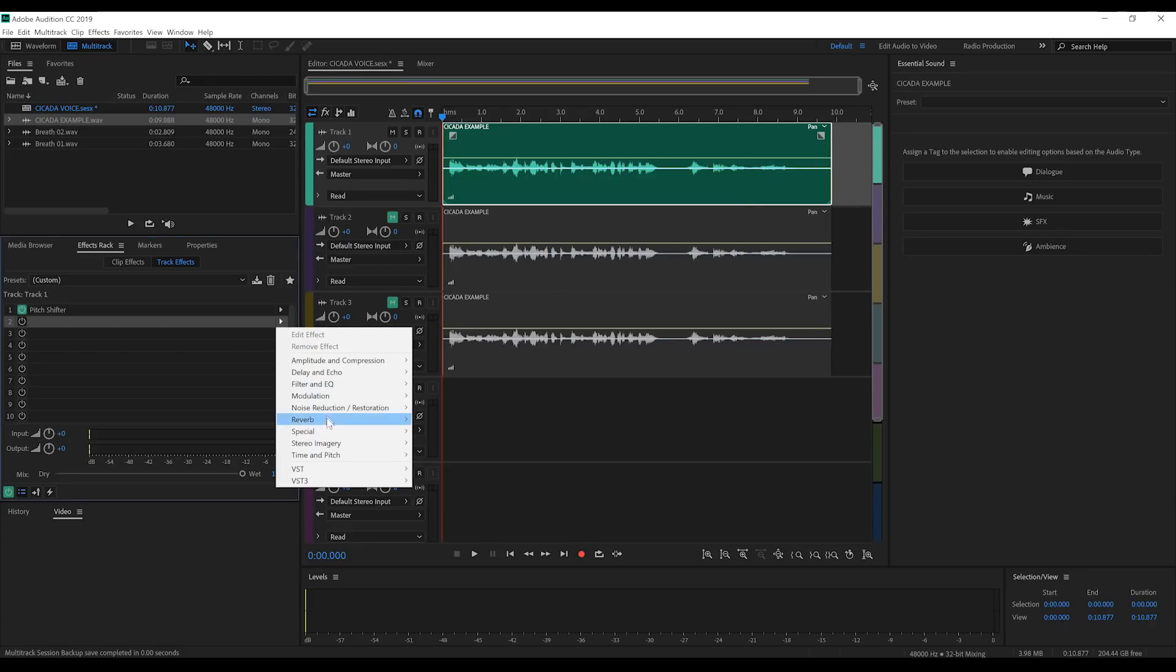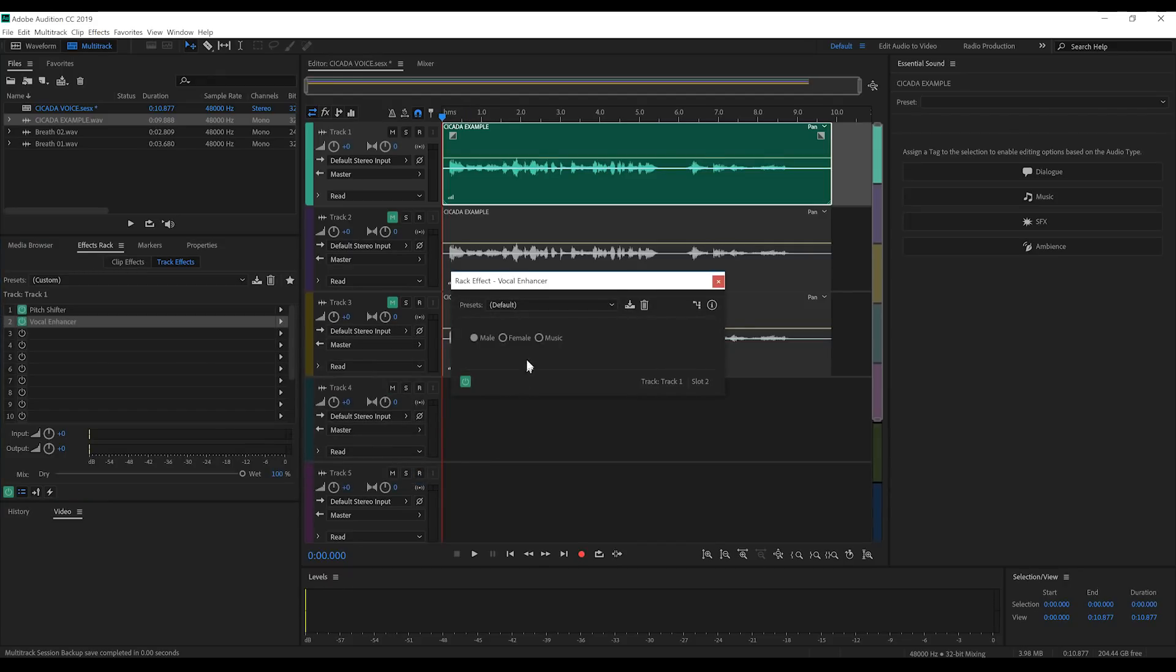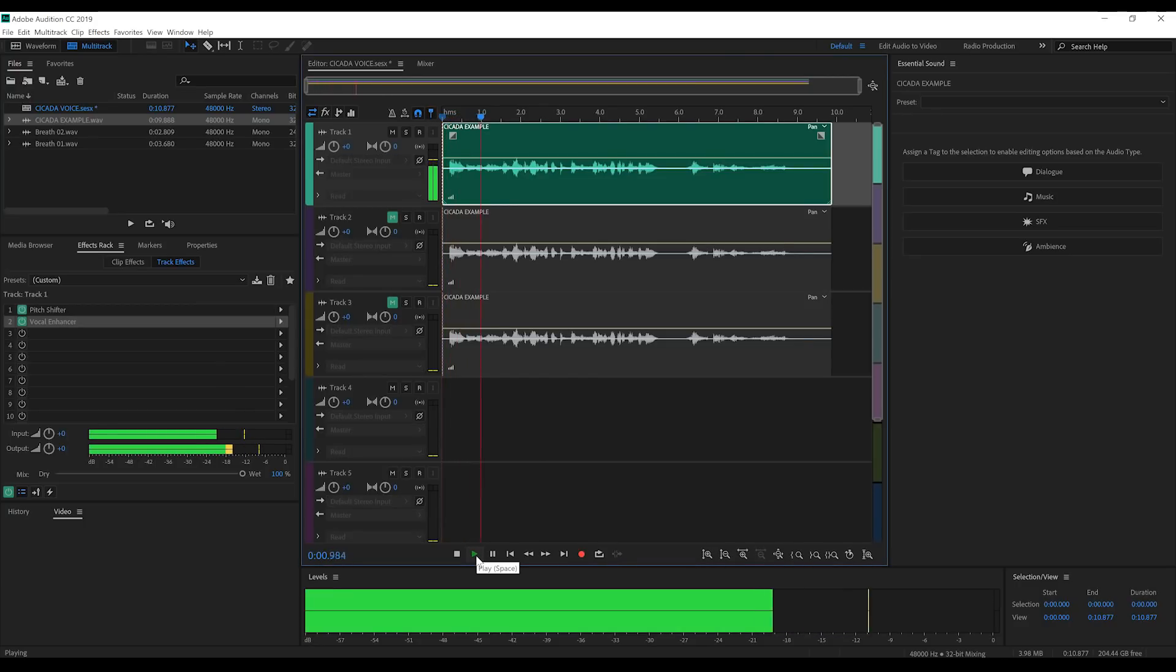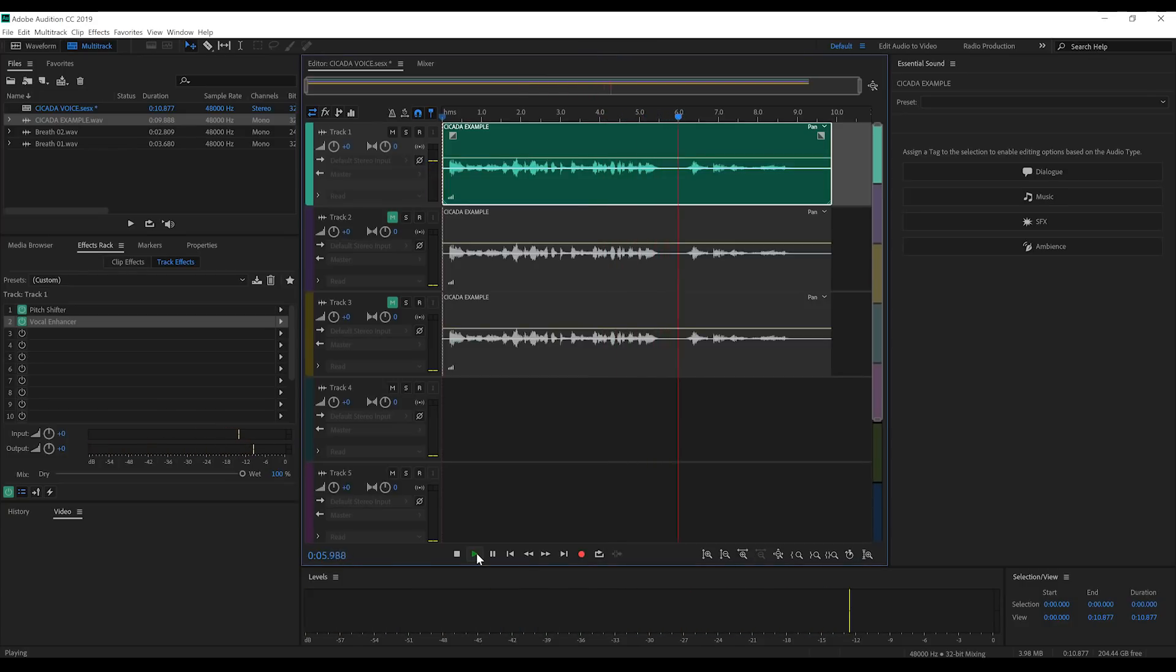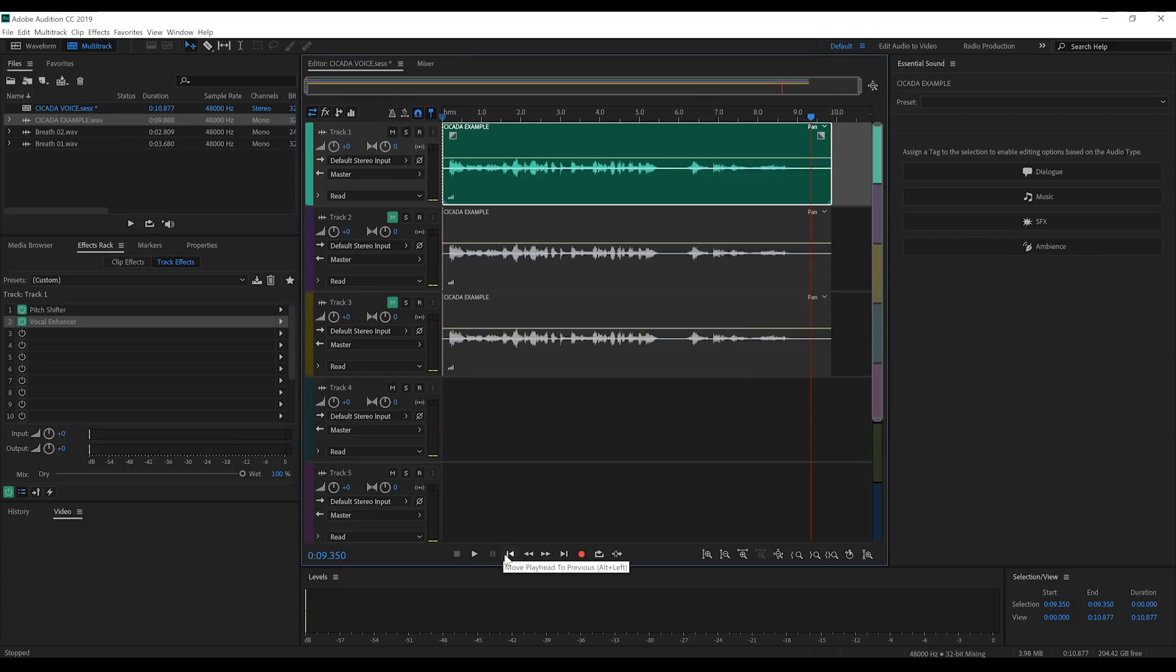Next, we'll head down to Special and grab Vocal Enhancer just to boost this top track a bit. So, if we have a listen to that. All these years that Central City spent defending metas instead of ending them. Those days end now. You can already hear we've got something that sounds pretty cool, but let's keep going.